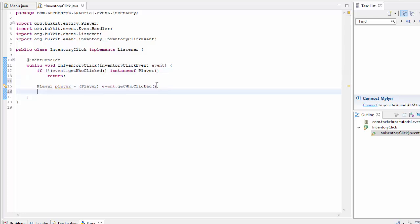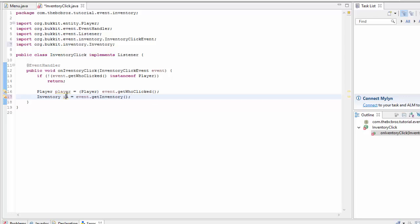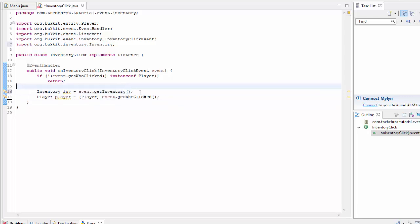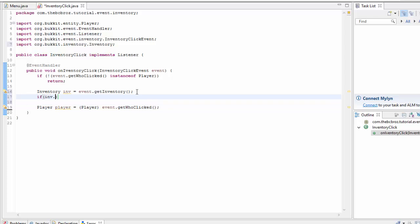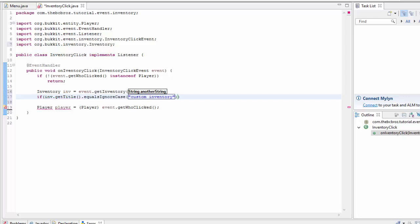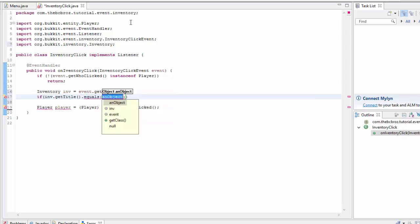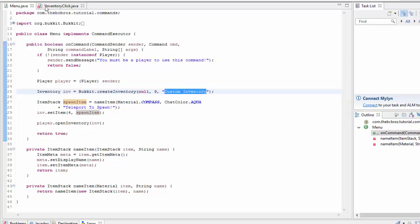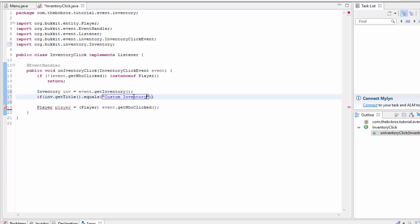Next, we get the inventory: Inventory inv = event.getInventory(). Now we need to check the name of the inventory. We say if inv.getTitle() does not equal 'custom inventory' — copying the name exactly to avoid errors — then we return out of the method. So if it's not our custom inventory, we stop processing entirely.